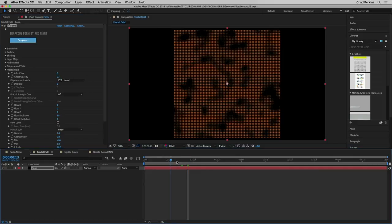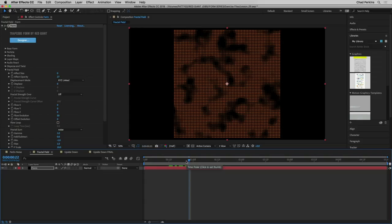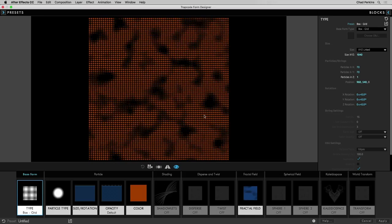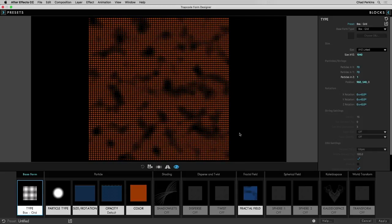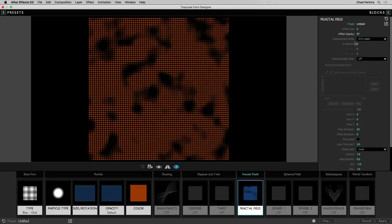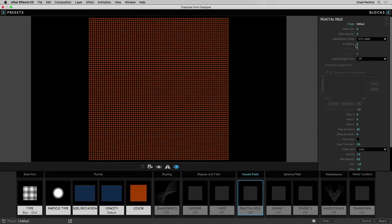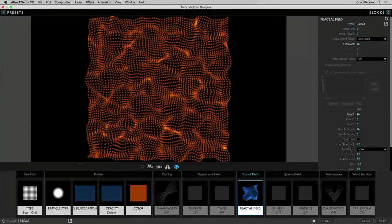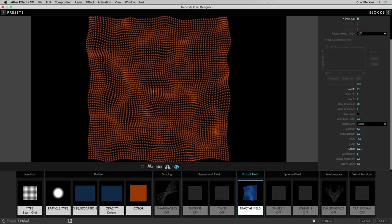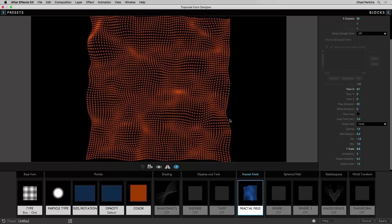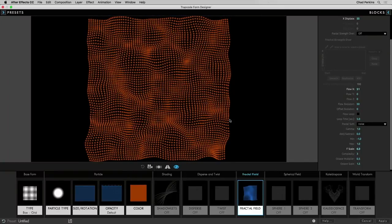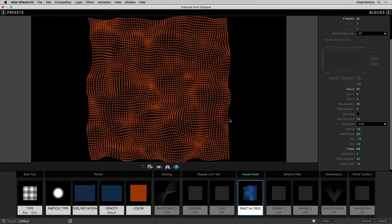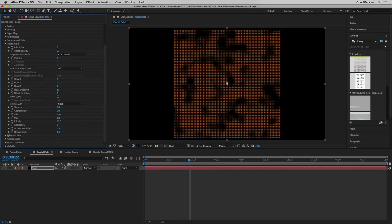Because this fractal is auto-animating, it's better to adjust the fractal field parameters in the Designer. Clicking the Designer shows it automatically animating, so you can immediately see why this is a better way to work. As I increase displace or adjust values like flow X or F scale, we can immediately see the impact on our animated form with no need to preview or render. For tutorial purposes, I'll cancel those changes and work from the regular Form UI.